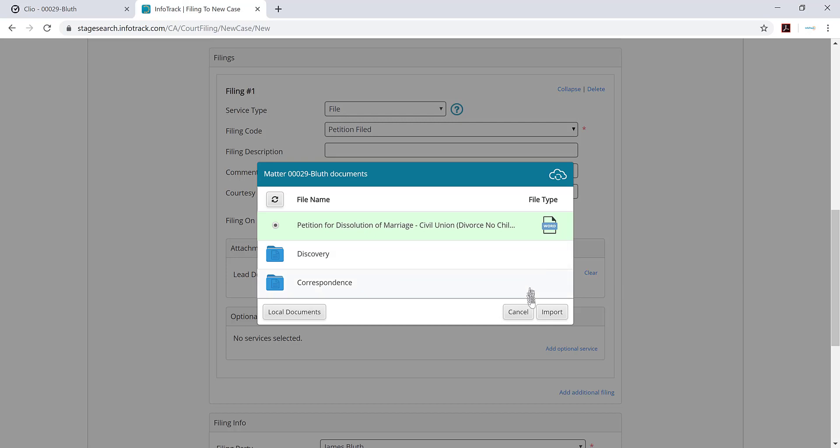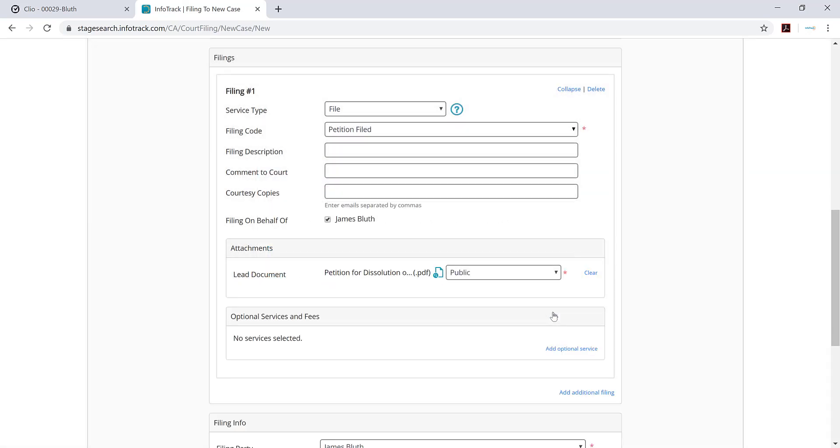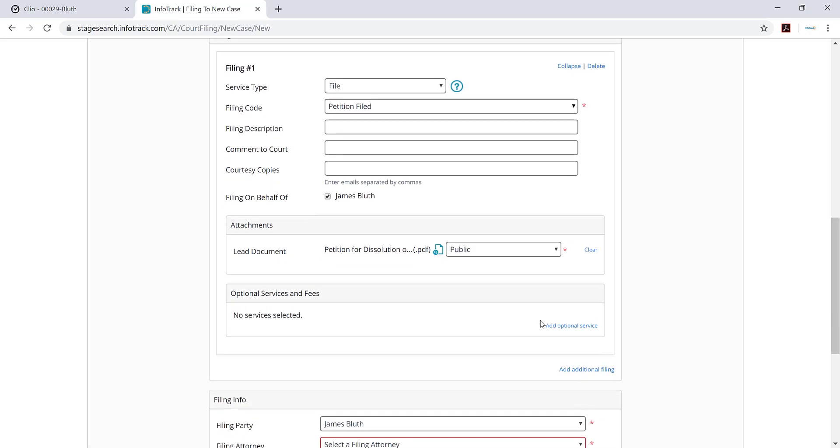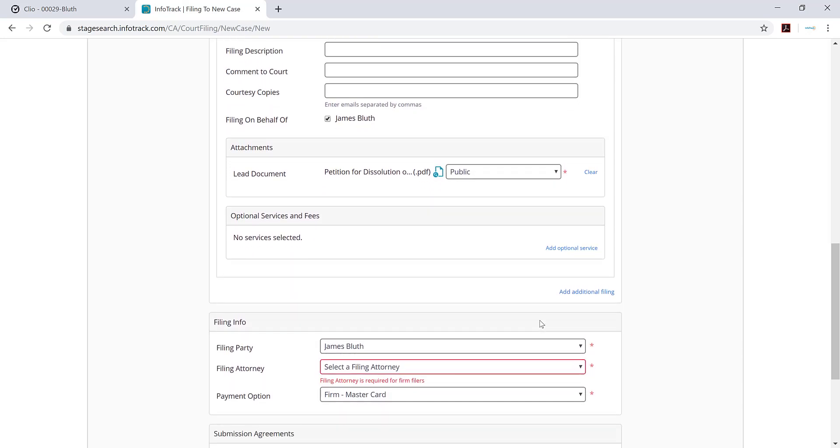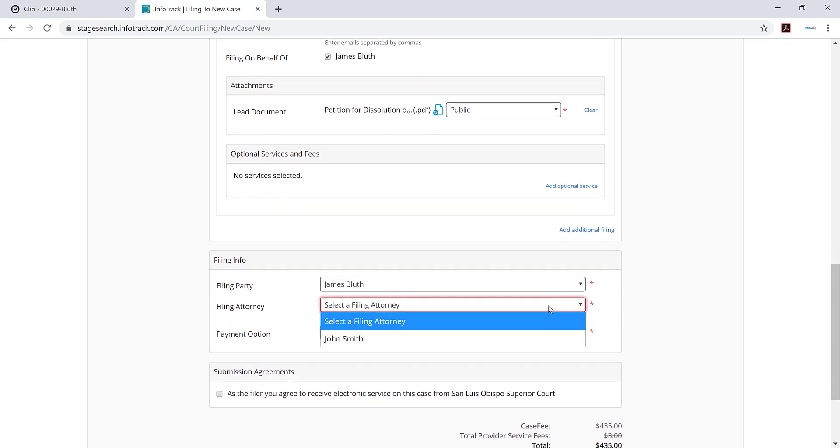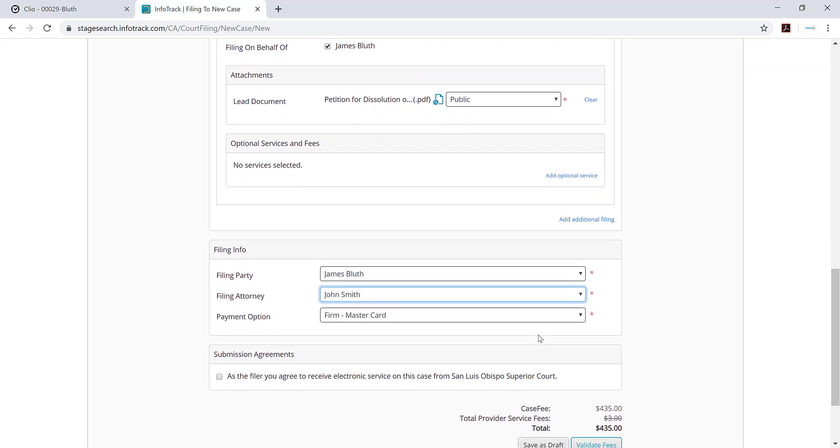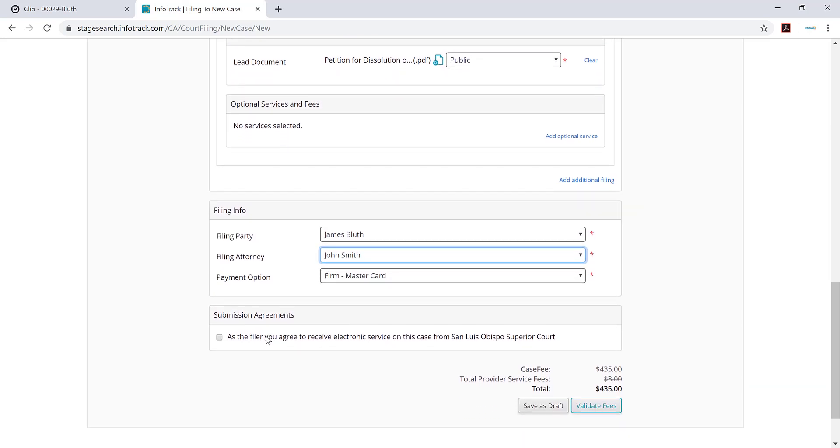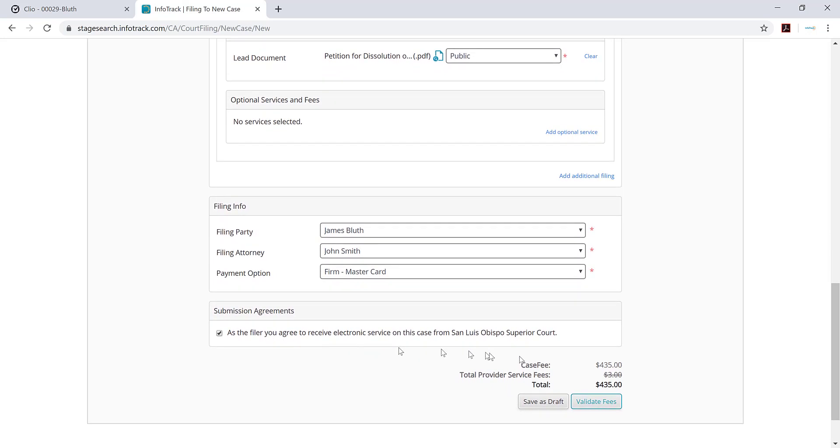The other thing you'll notice is that petition is a Word document. You don't have to convert it into PDF because we'll do that for you and make sure that PDF is compliant with the court standards. I'm just going to select some of the required fields and then submit it into the court.